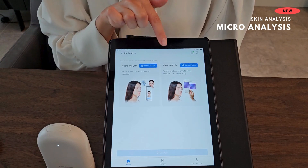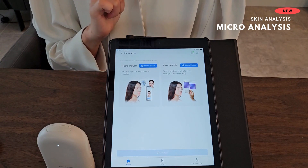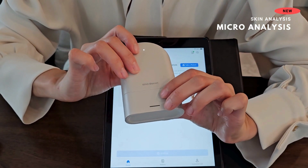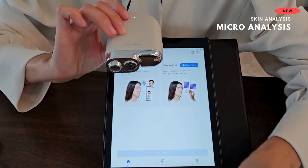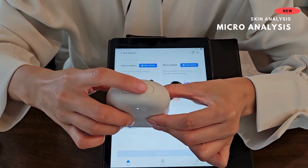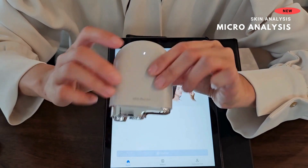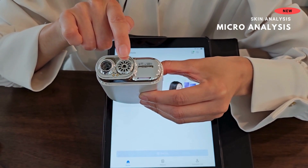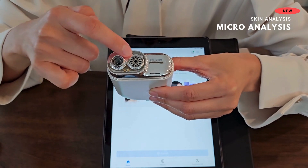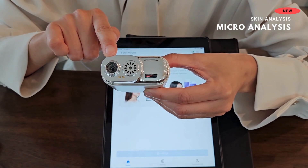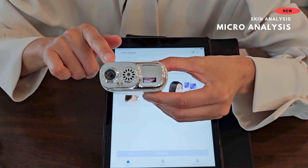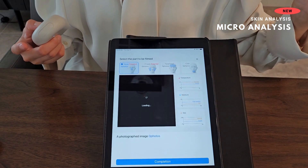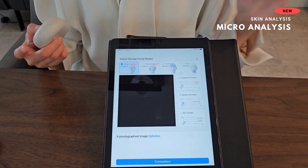Now we are going to go into the micro analysis, which measures moisture, skin temperature, dryness, sebum, and more. To measure the skin, you take out the device from the bottom and click the button on the top. There are two different lenses — one captures moisture and skin temperature, and the other is the image capture lens which captures dryness, sebum, porphyrin, pore size, and more.